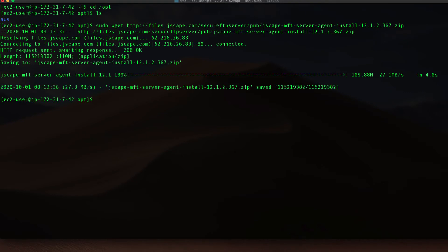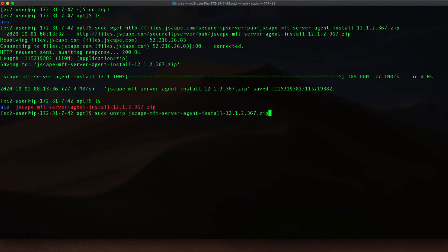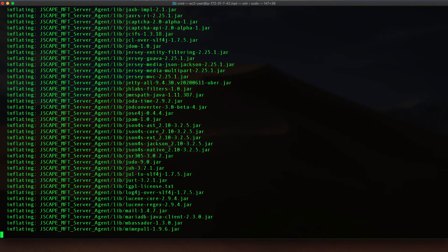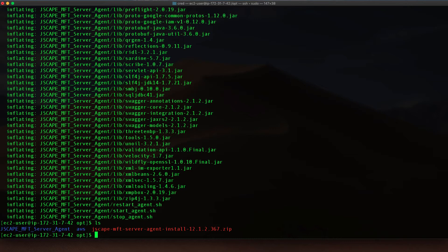Now that the download has completed, let's just copy the file name of the downloaded file and run the unzip command on it. Once the unzipping completes you'll see a folder named Jscape_MFT_server_agent. Let's navigate into that folder.